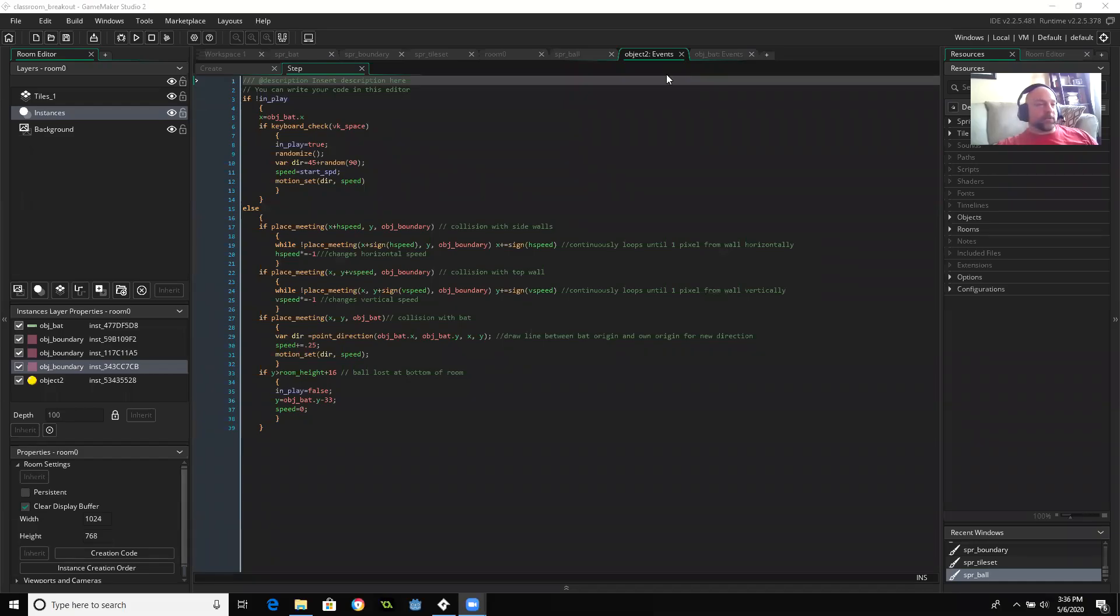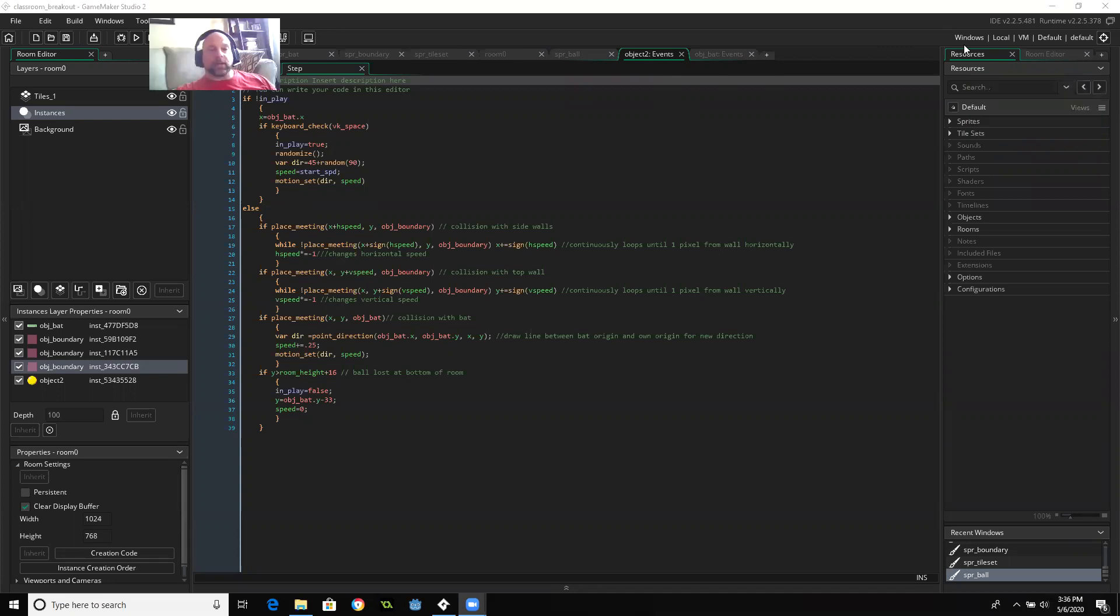Okay, Game Makers, for our last video of the week, we are going to make the basic block.